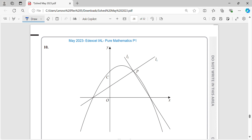Welcome to AYS Maths channel. In this video, I will be solving question number 10 from paper May 2023 at Edexcel IAL Pure Mathematics P1. We will go through the problem step by step, ensuring you understand the concepts and techniques needed to tackle similar questions.